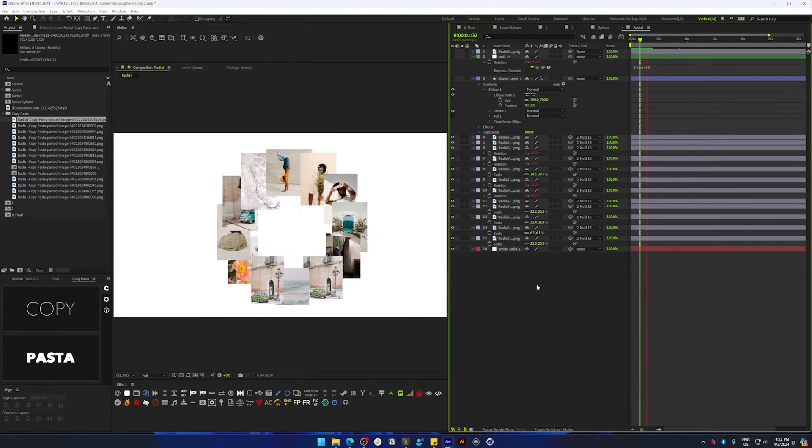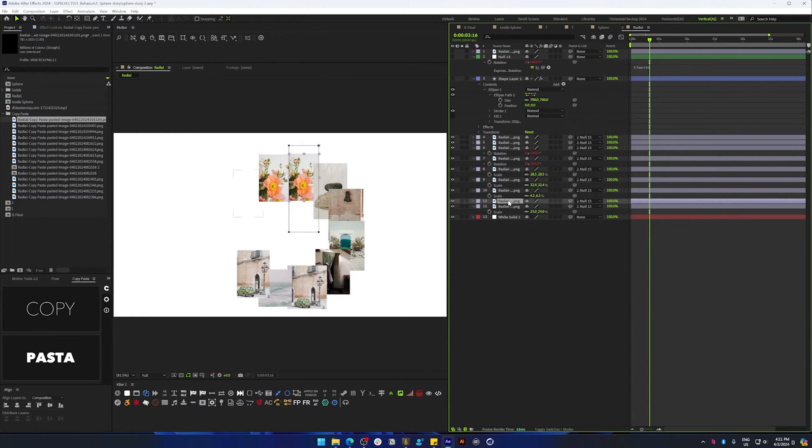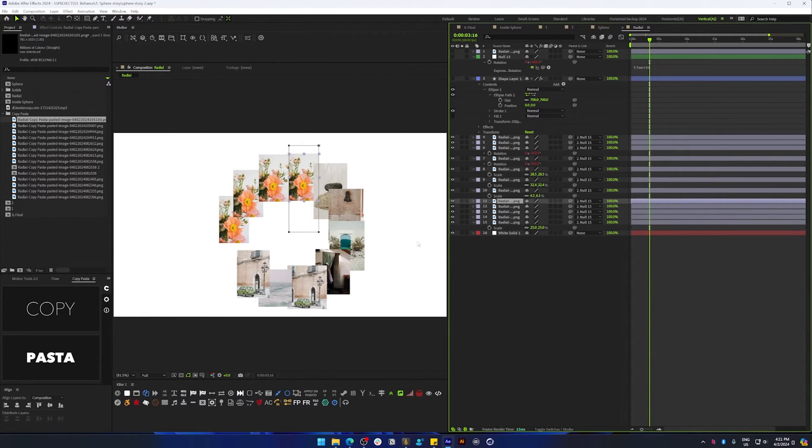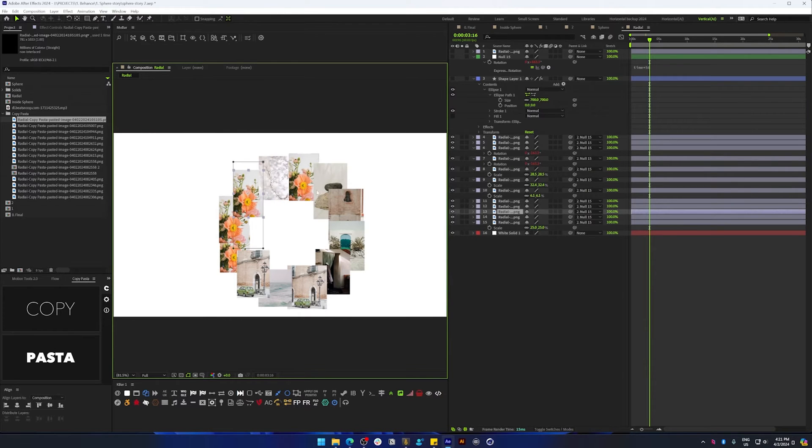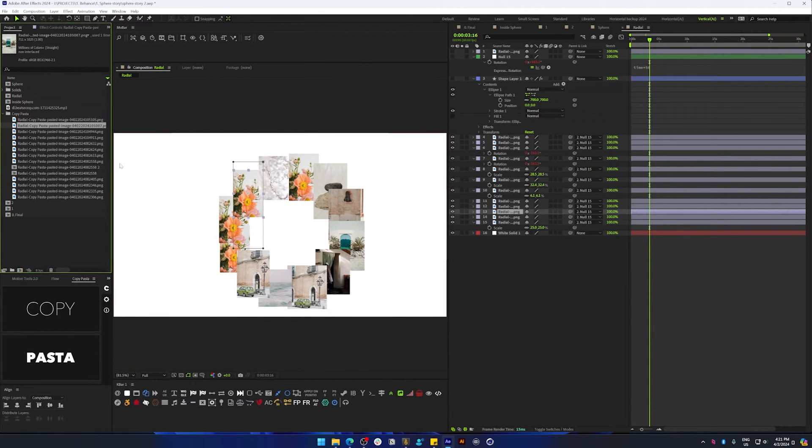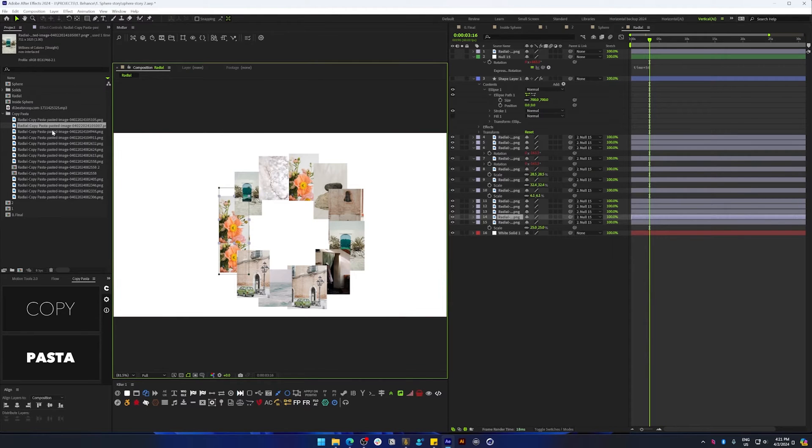Of course, you could do something like this manually but that takes a lot of time. But with this expression, you can just duplicate the layers and it automatically aligns to the circle, and you can replace with new images. I'm going to show you how to do that now.